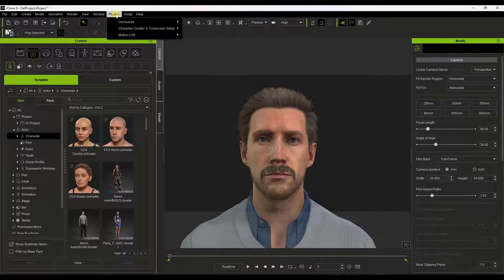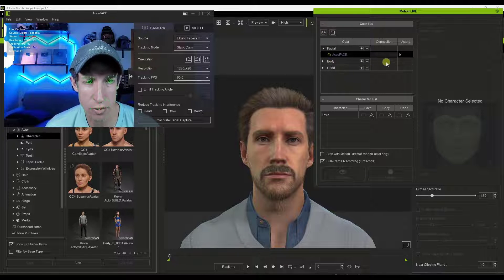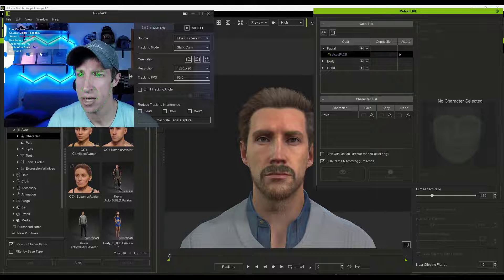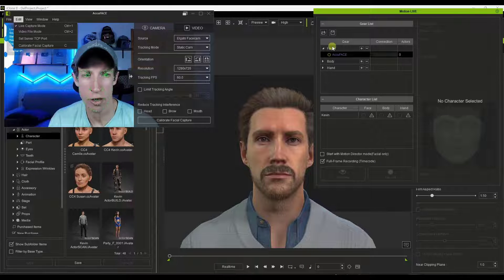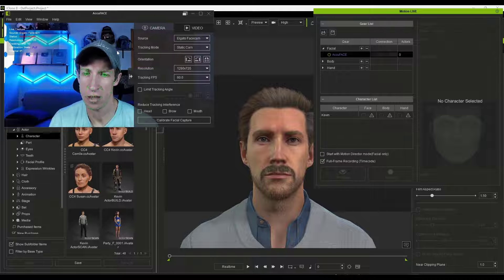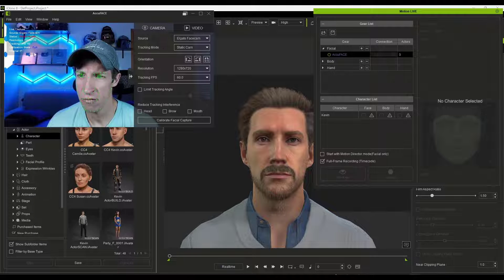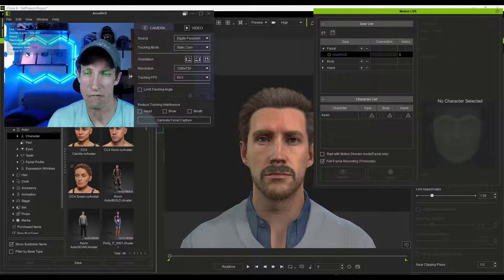Now what we want to do is connect AccuFace to iClone. Jump back into iClone and select the option for Motion Live. That's going to pop up the Motion Live window and you'll have an IP address there — that IP address needs to be the same as the internal IP address shown on the left-hand side in AccuFace. If you need to adjust this, you can go into Set Server TCP Port and set the last number to give you something more unique. When I first did this there was an error giving me a weird IP address.